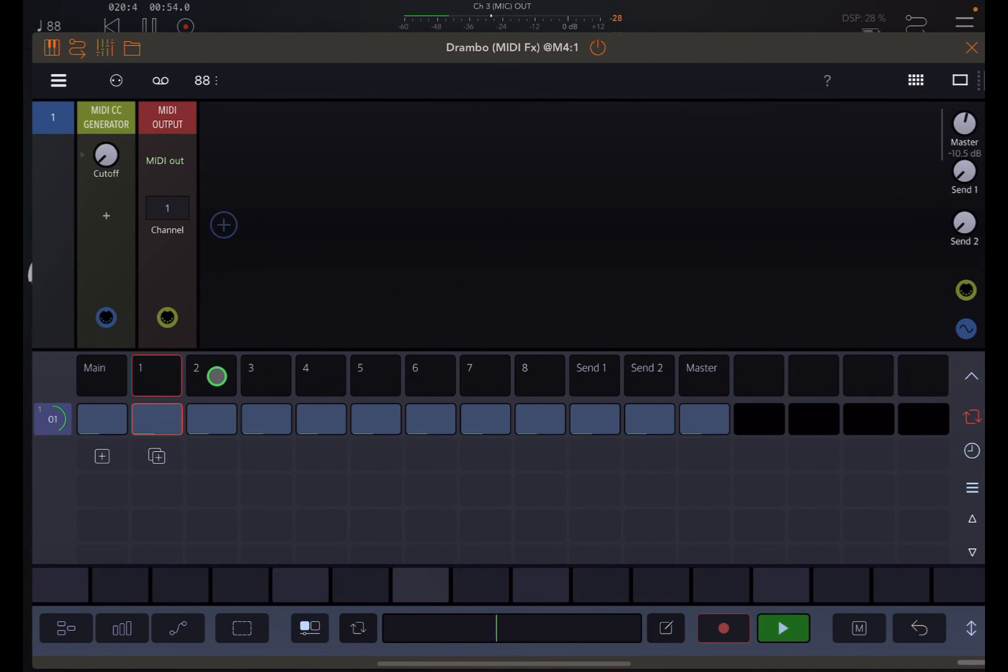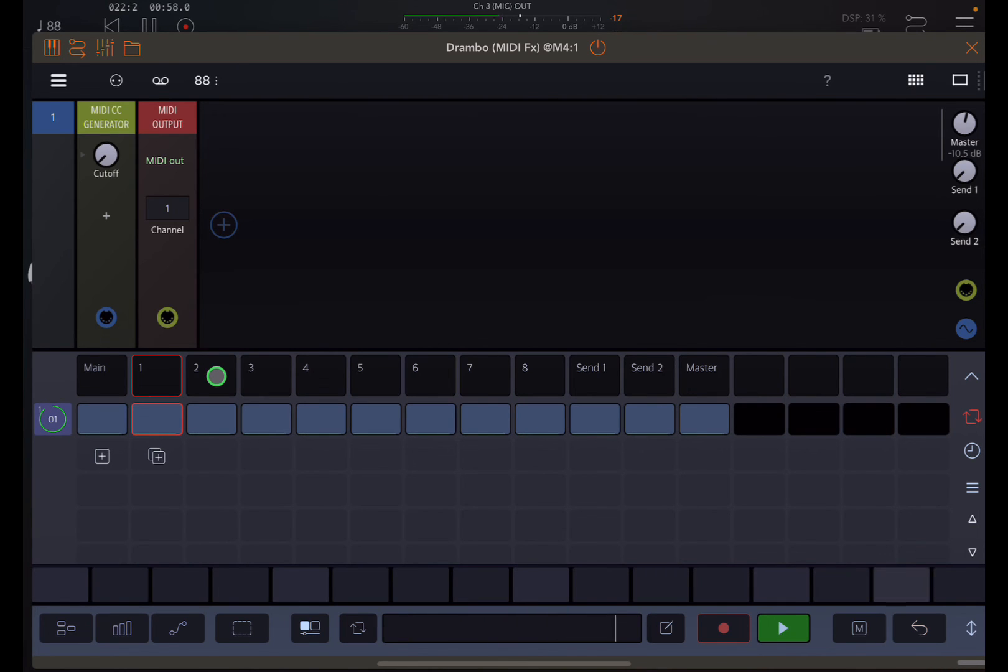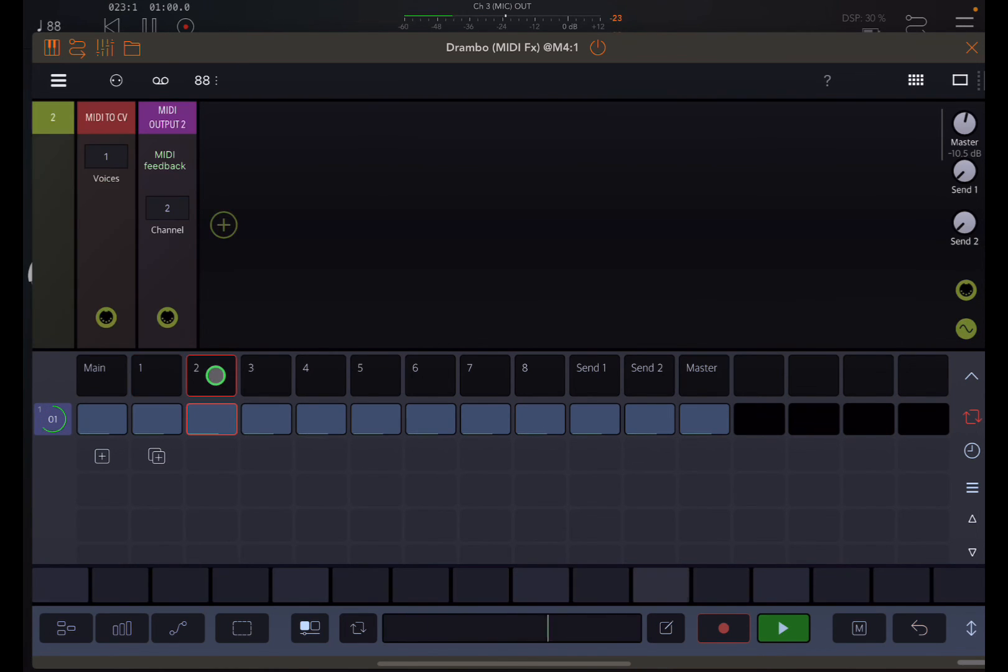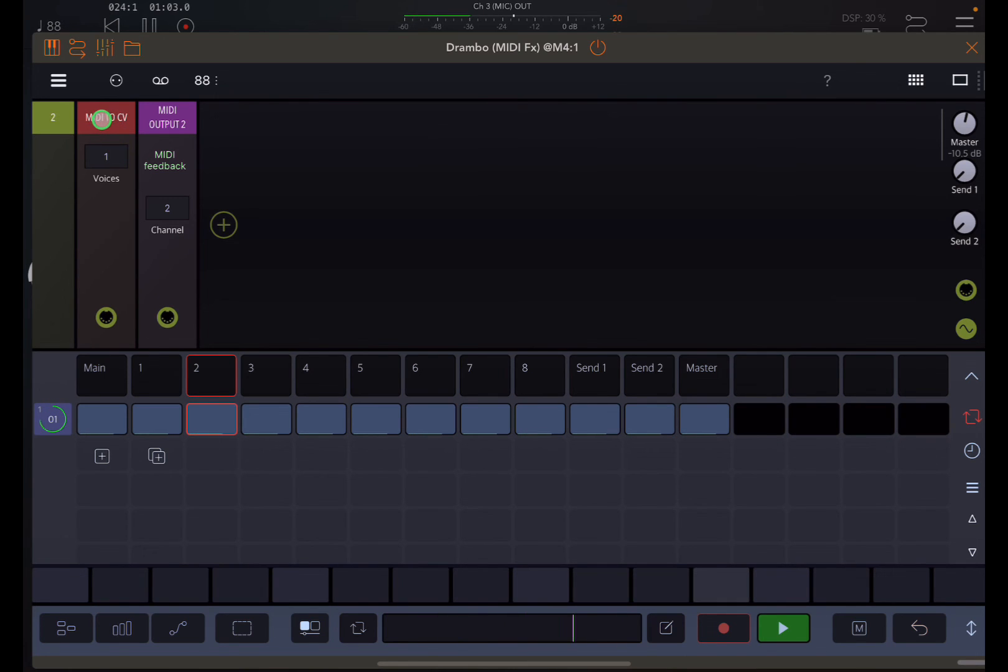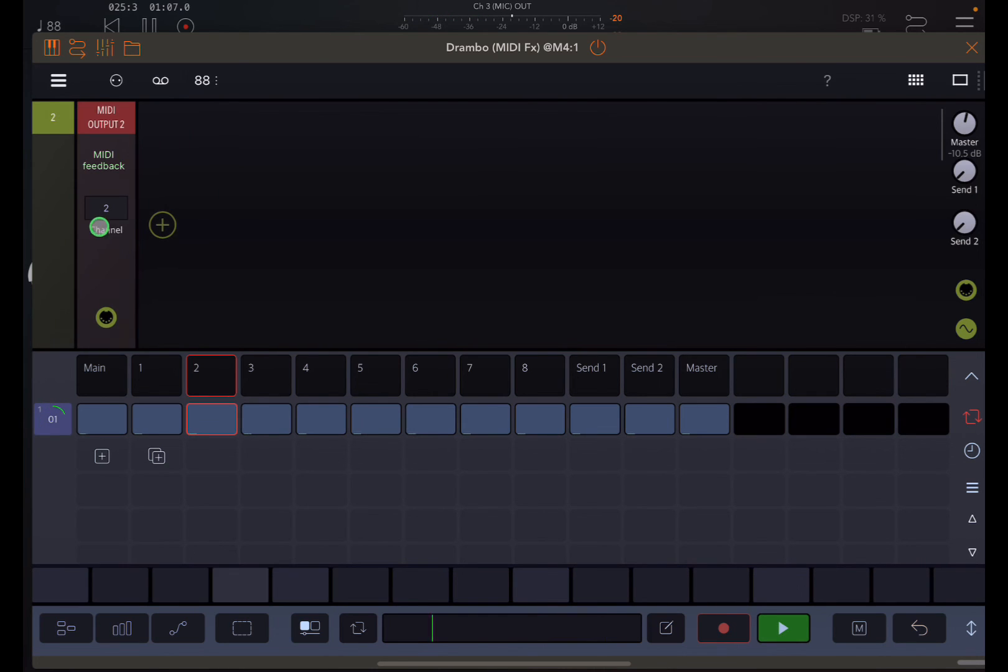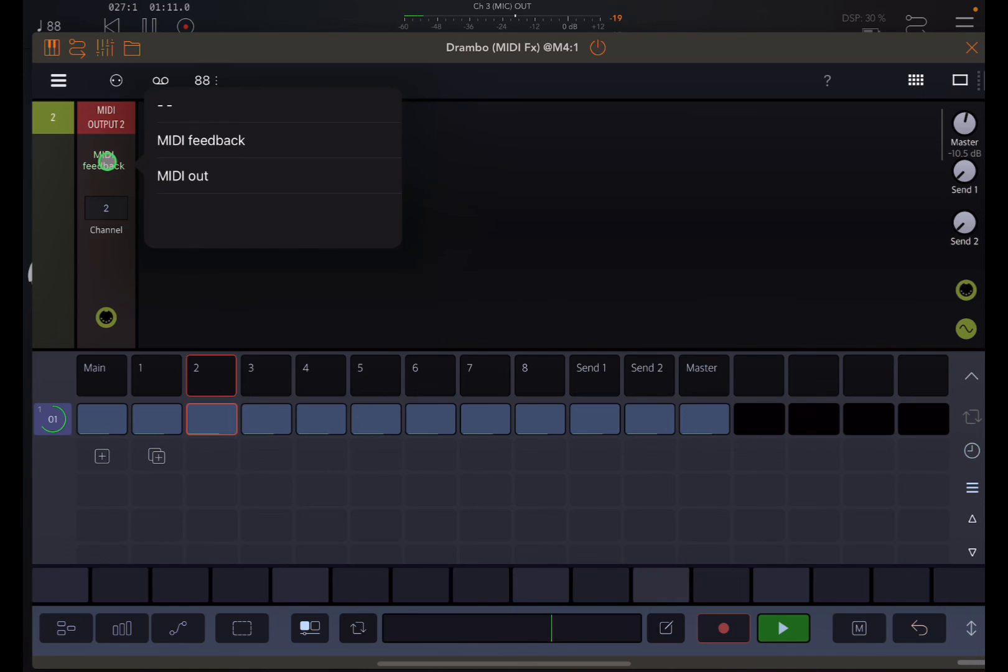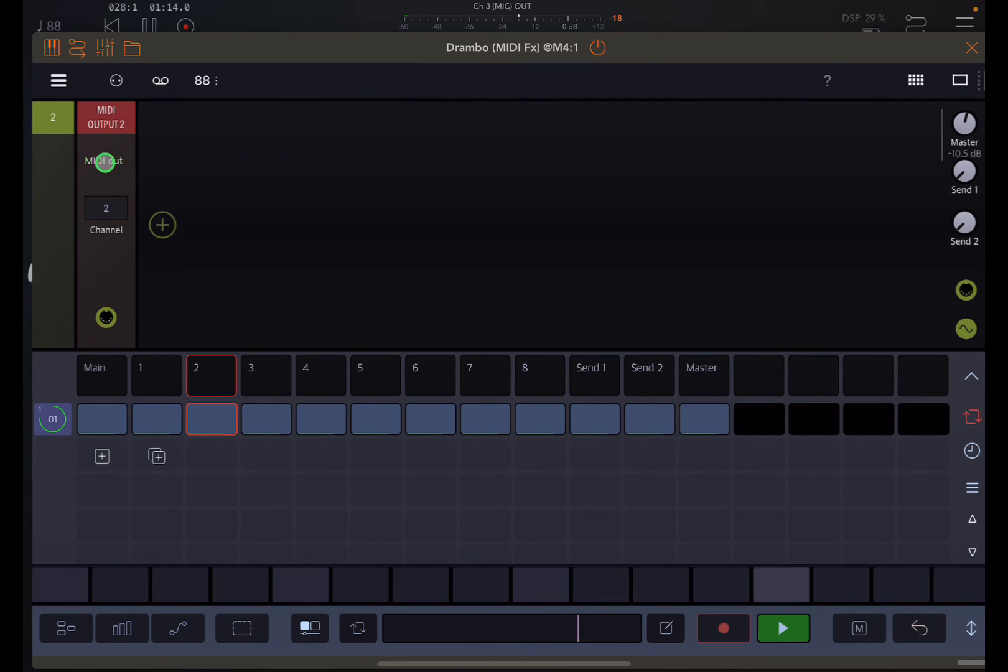I'm going to select a different track than what I worked on for the filter cutoff. So we'll go to track two. This is by default giving me MIDI to CV. I don't need that. I can use this MIDI output. So we just need to change that to MIDI out. That's set up for channel two.